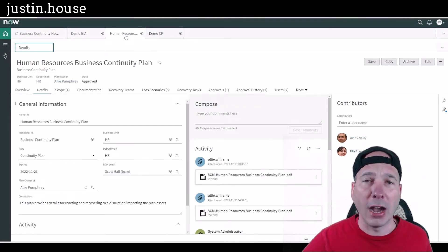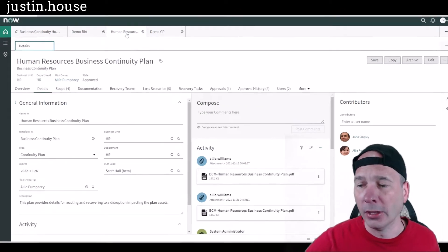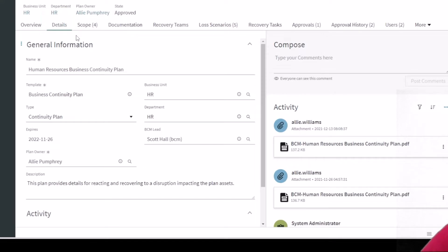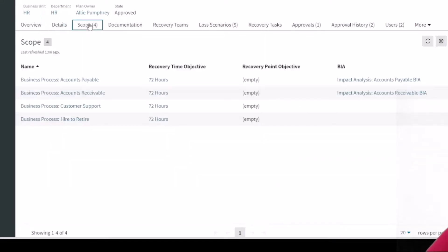If I go to this continuity plan on the details tab for that, I do not have reference to a configuration item or an element definition on our continuity plan. It comes from our business impact analysis, or we can add them manually.